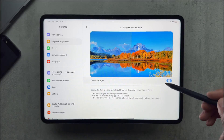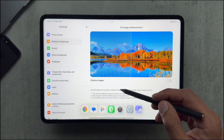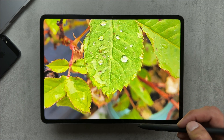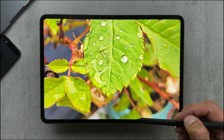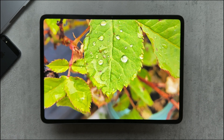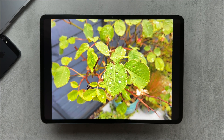We'll have a look at AI image enhancement — I've got a picture of plant leaves here. I'm going to turn off image enhancement, and personally I couldn't really see much of a difference with this one.